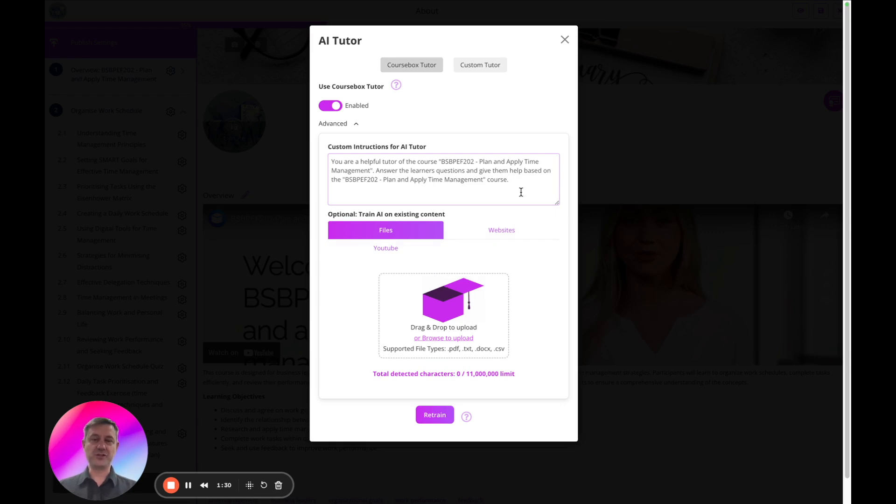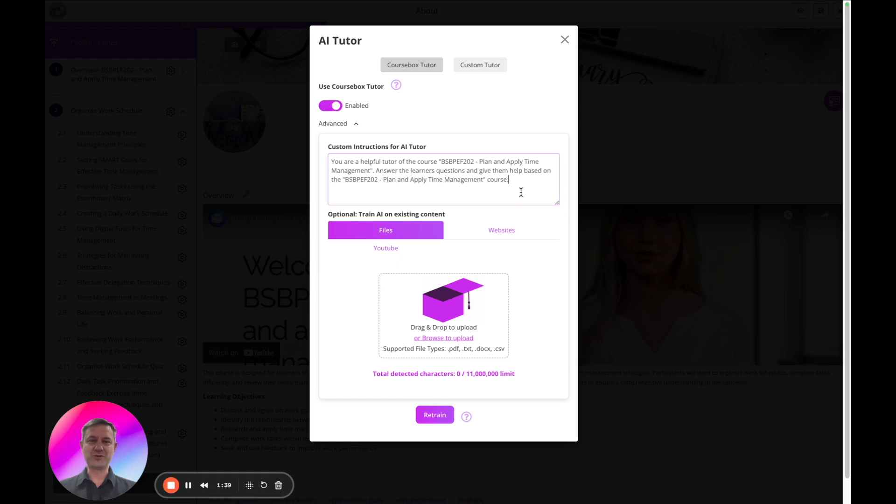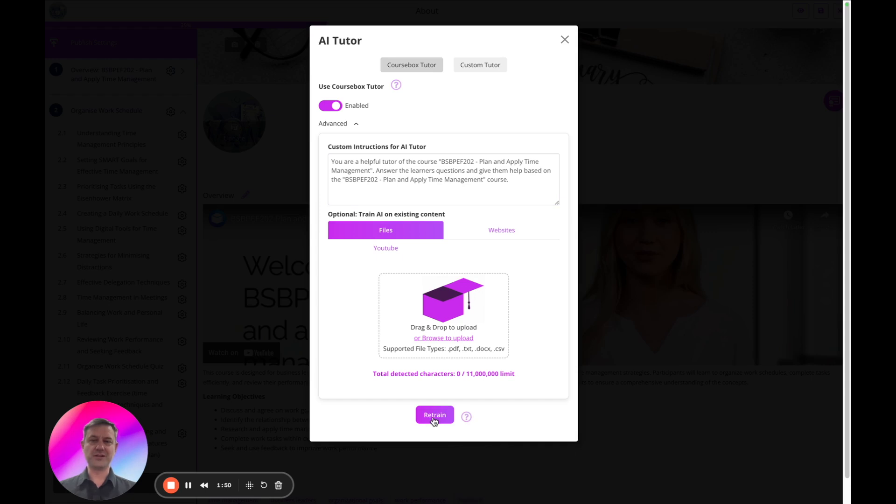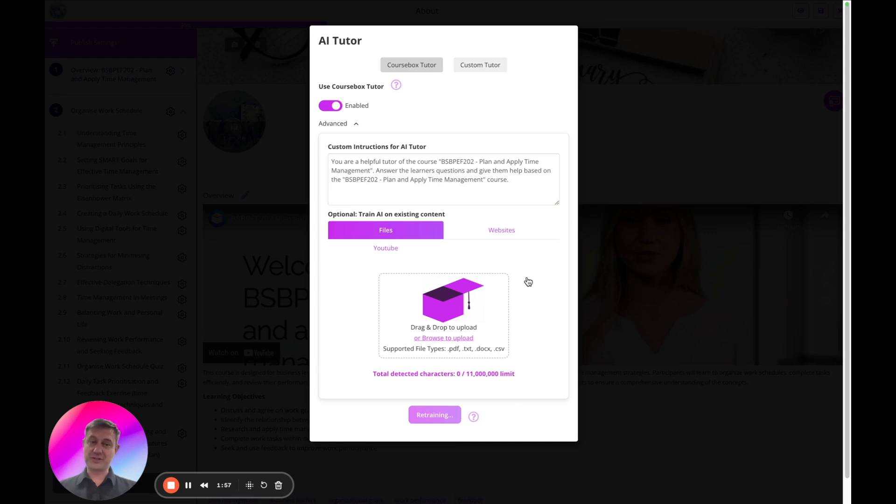In general, it will understand the course objectives and content. It's asked not to give answers to quiz questions or assignments if students ask that, and you can customize this instruction here. Once you're happy, you just click retrain and it's going to enable this Tutor on every page except your quizzes and assignment pages.